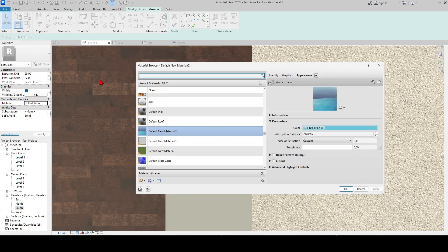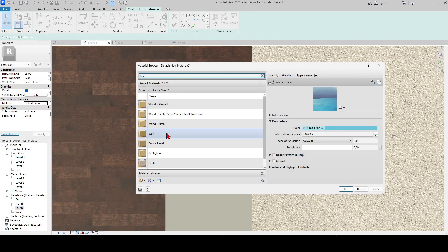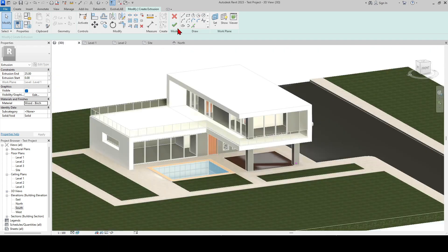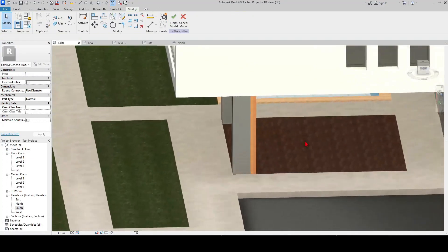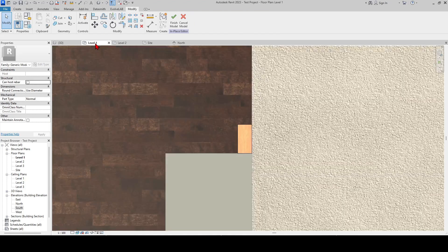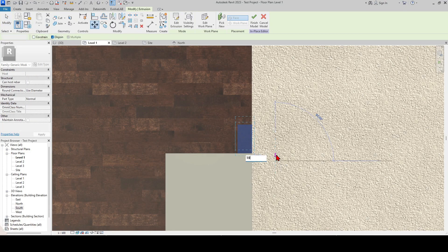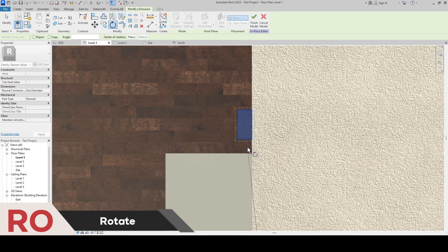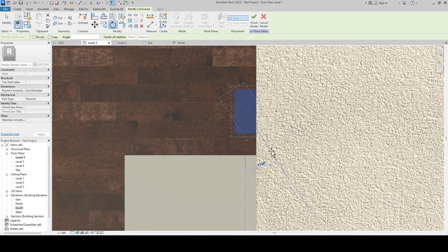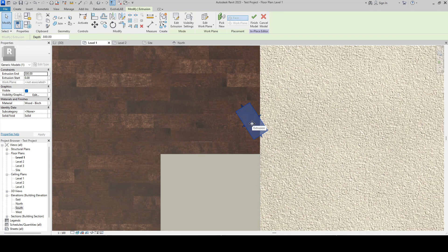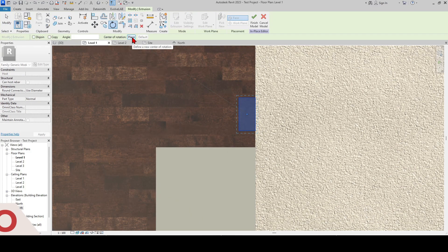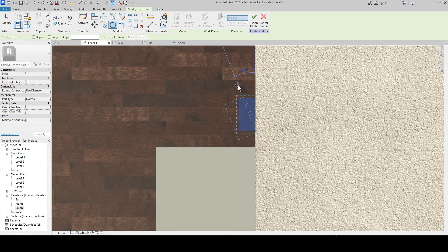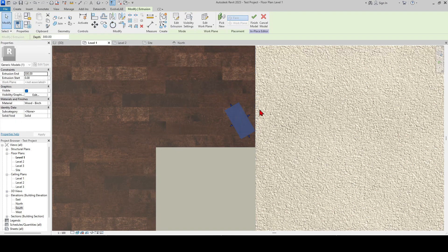Let's make a copy of it. You can rotate the slat as you want with the rotate command. If you want to rotate on an axis, you must press the place key from above after entering the rotate command. Then the first corner you press will be fixed, and the rotation process will start by taking the other corner you press as a reference. Rotate it 30 degrees.